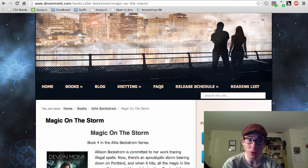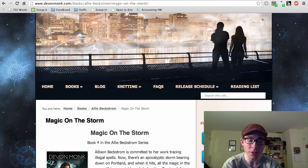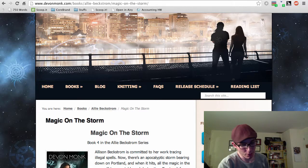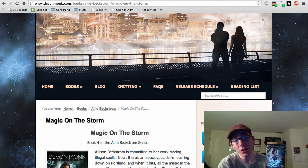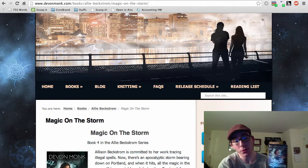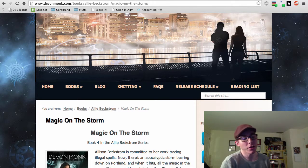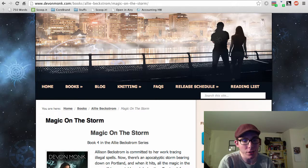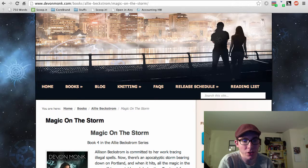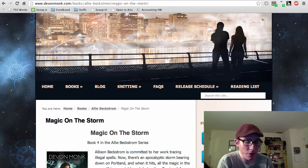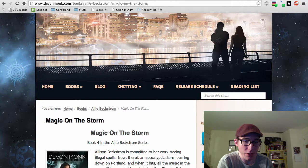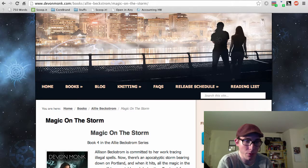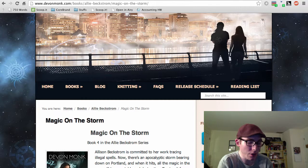Tonight we're doing book four of nine in the Ali Beckstrom series. This one is called Magic on the Storm, and it continues the ongoing saga of Ali Beckstrom, Xavian Jones, and various other people in the Authority and various other organizations in Portland, Oregon.